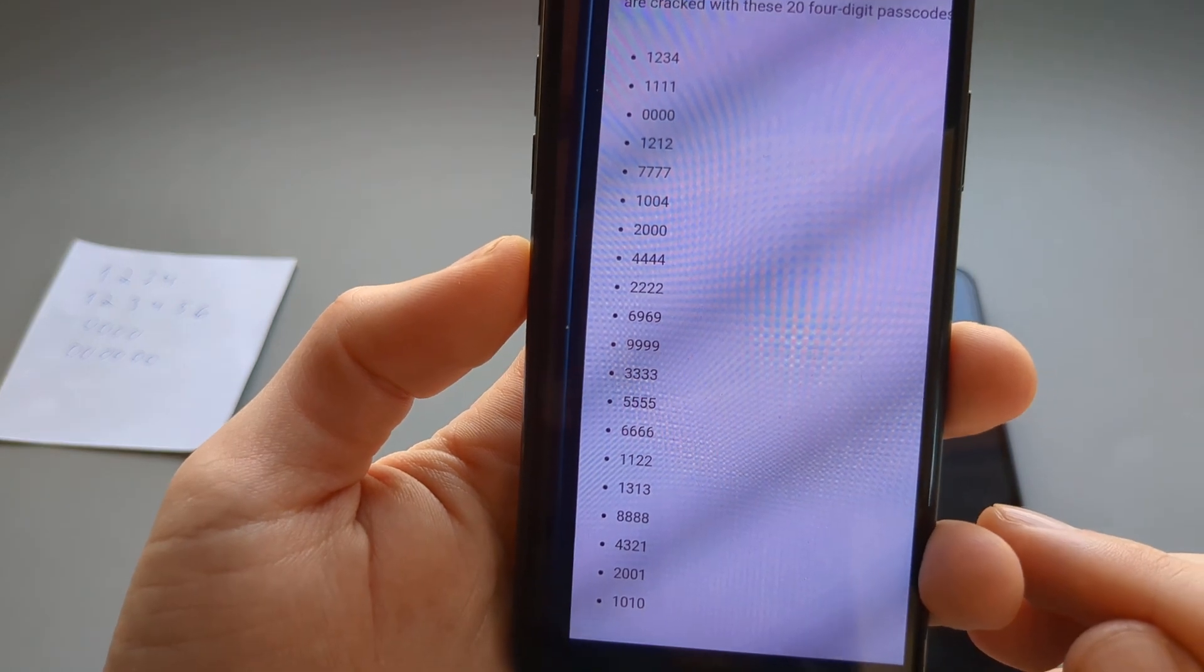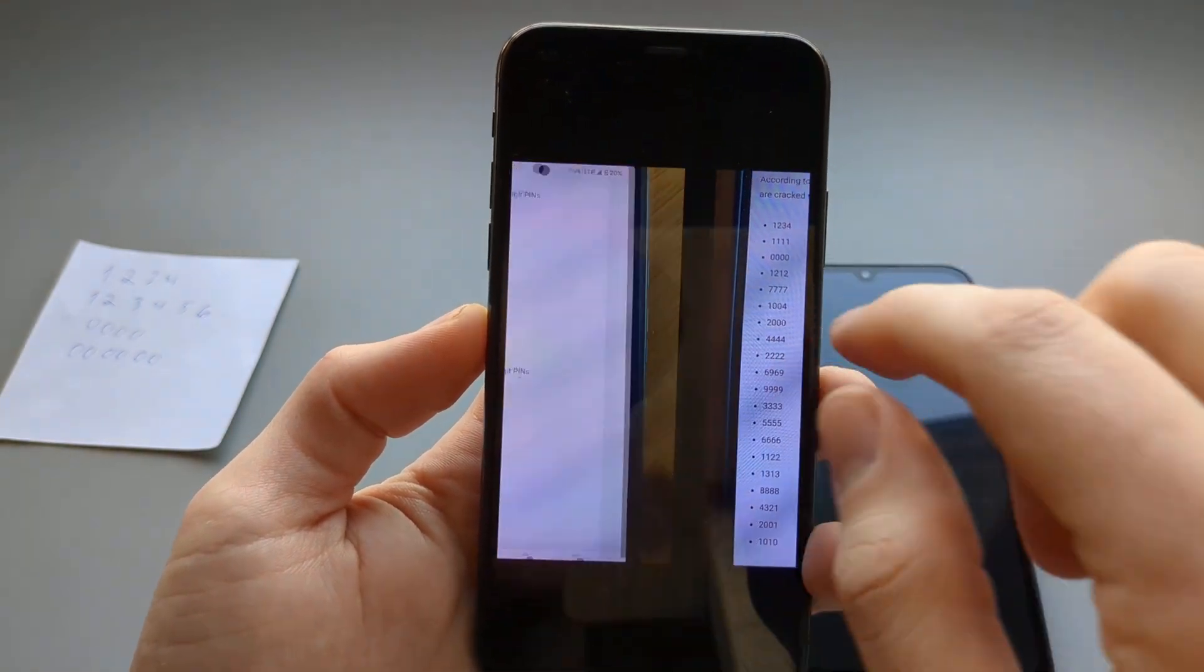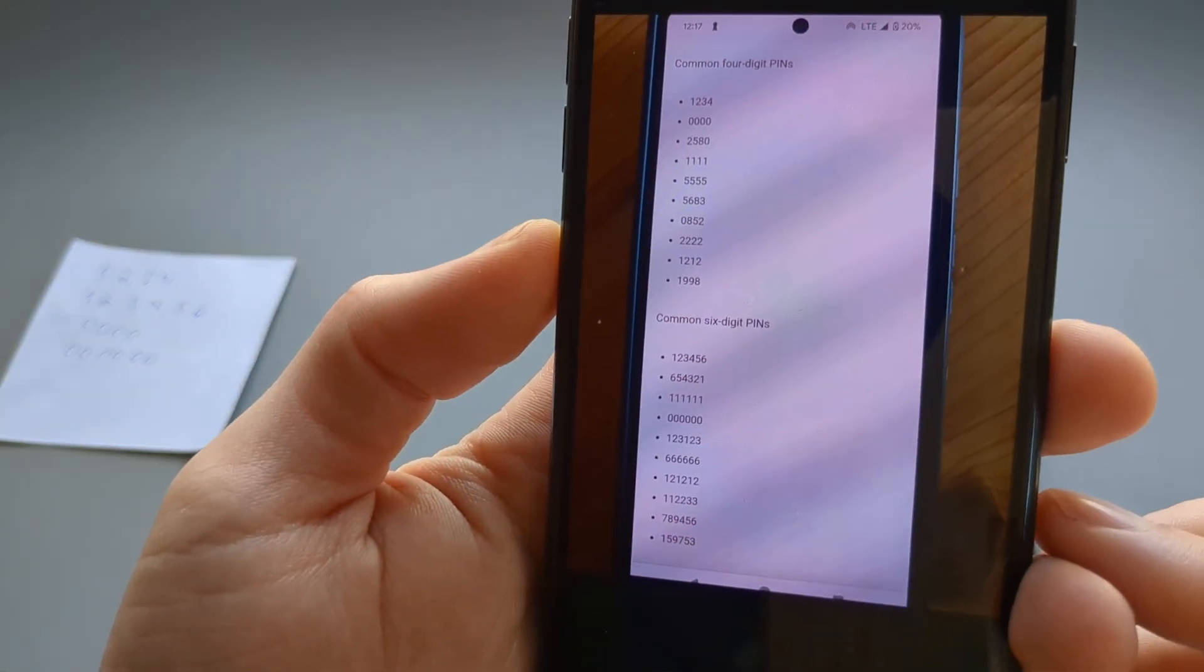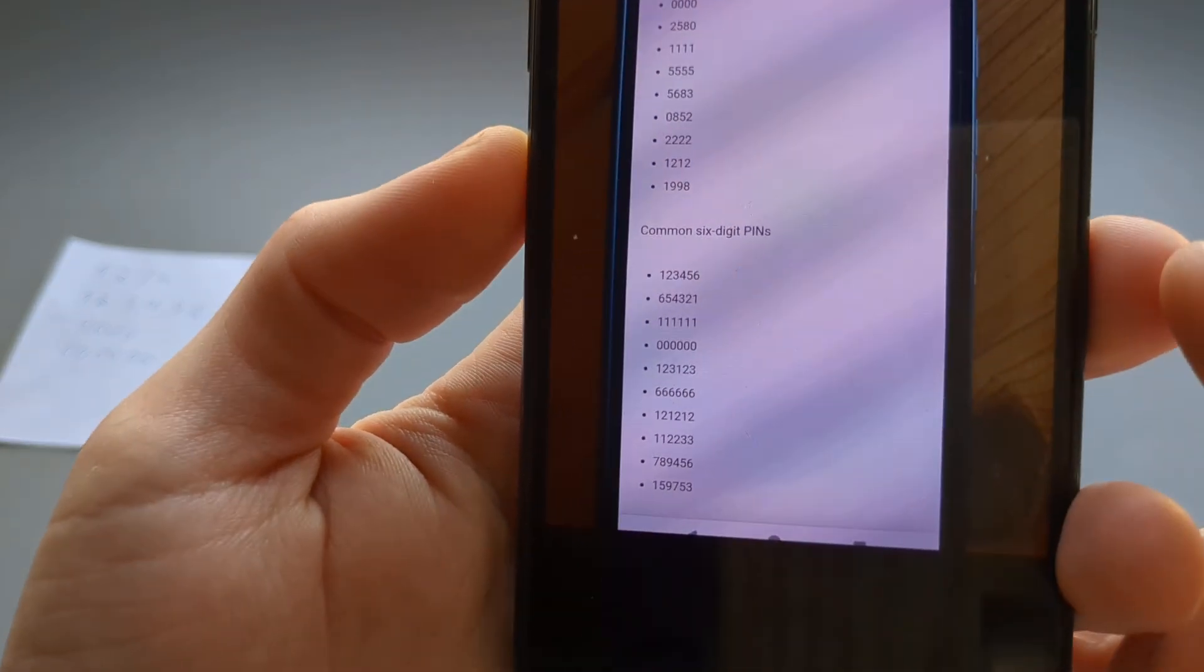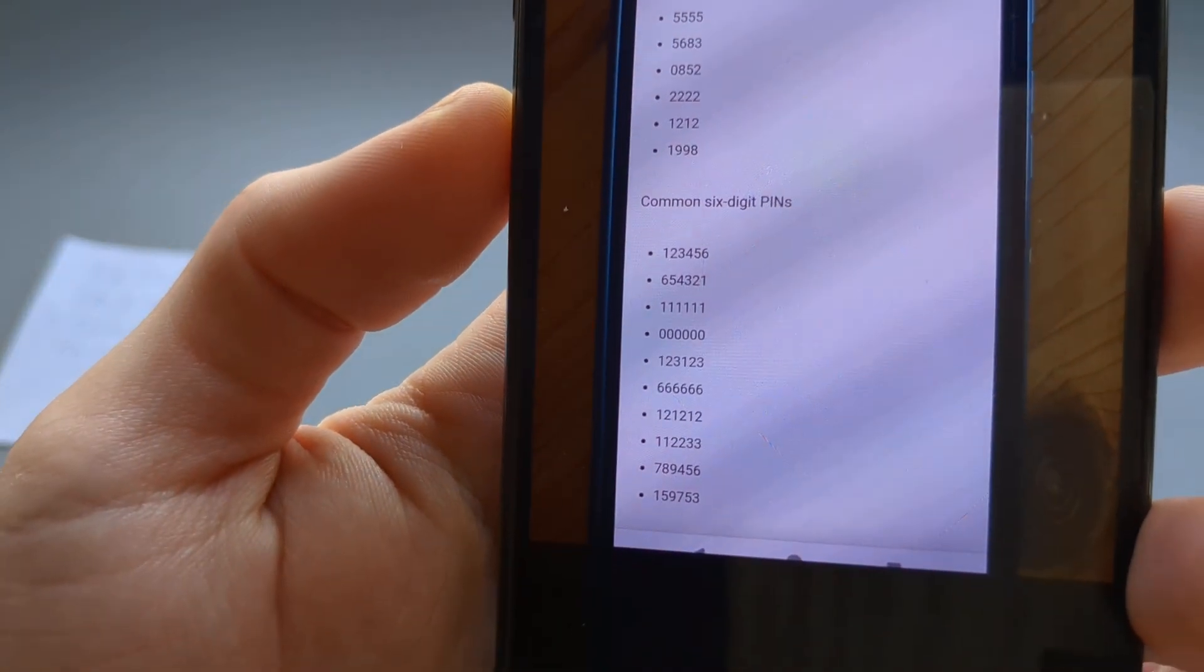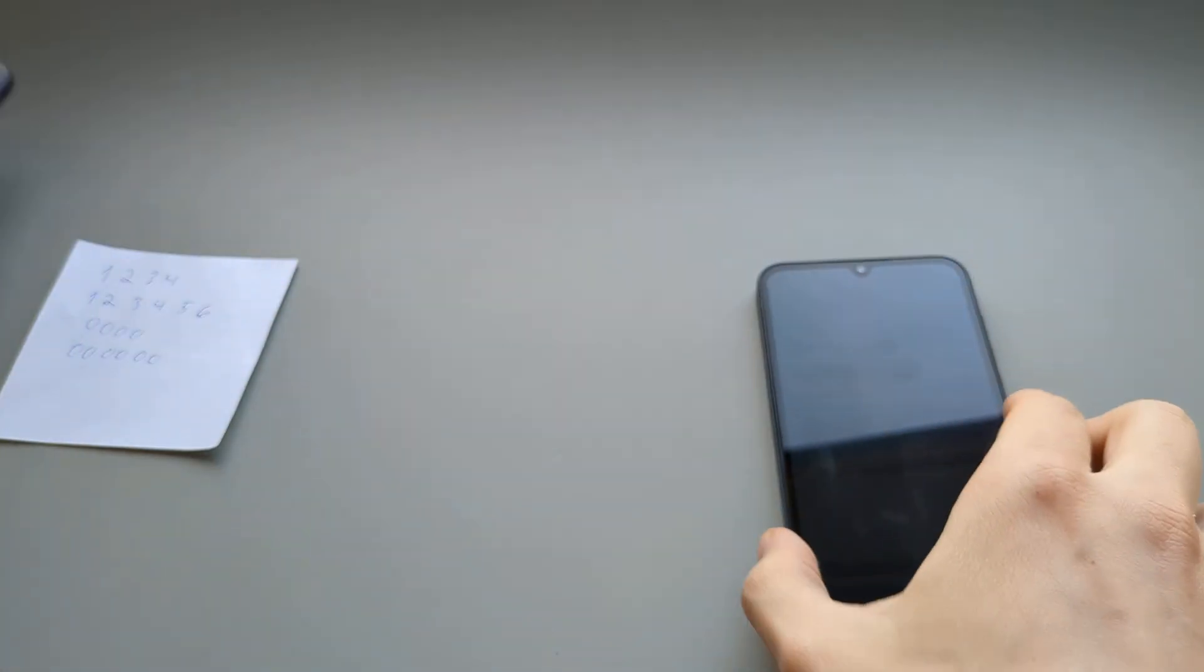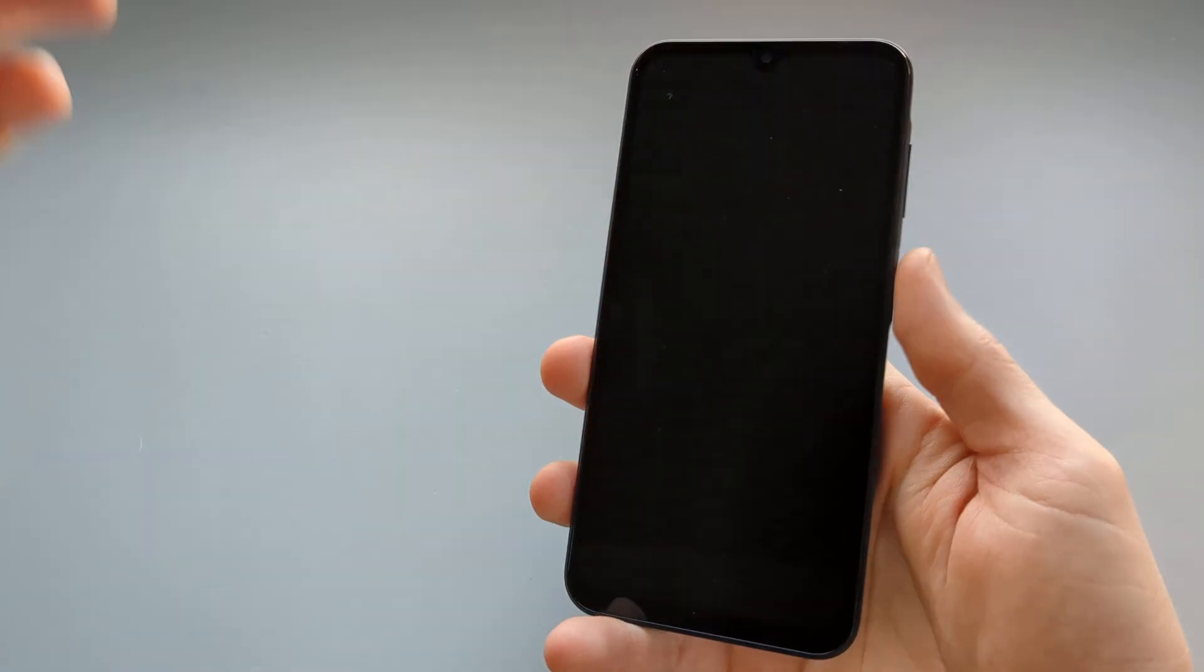You can pause and zoom in on them and try them as well. Also, here is another list with the six-digit ones as well. Maybe that works for you as well.